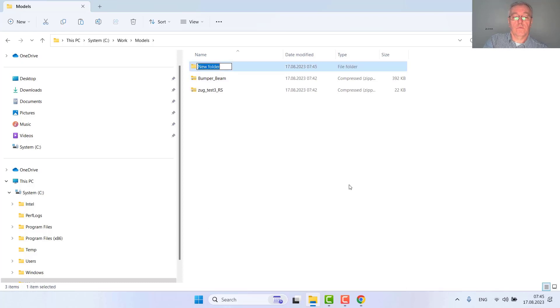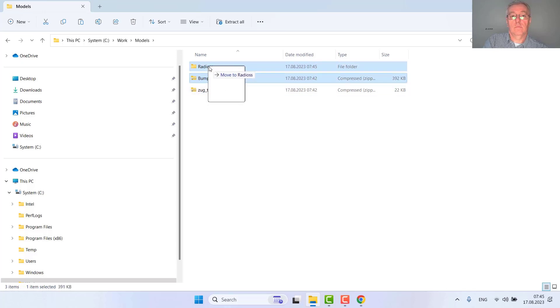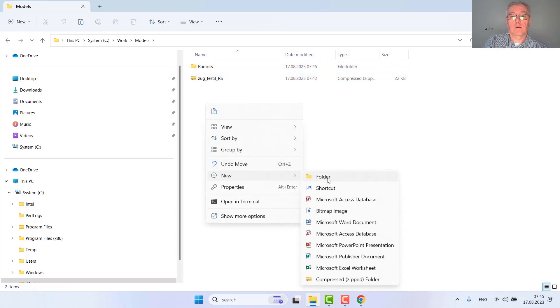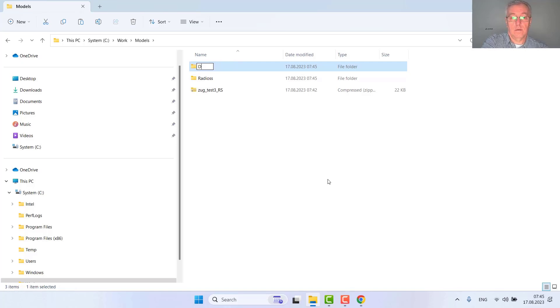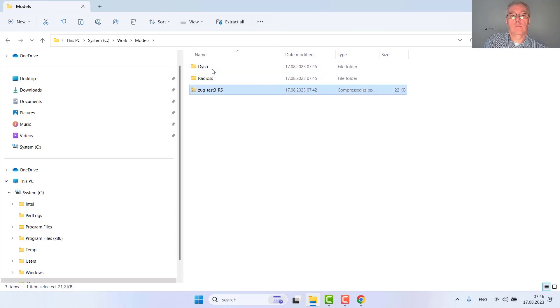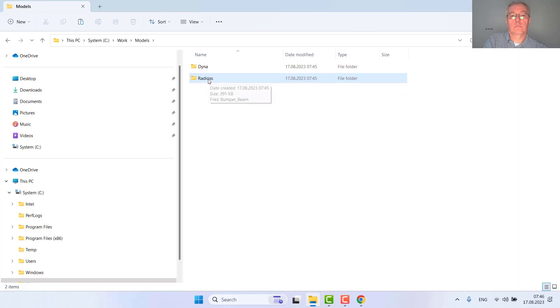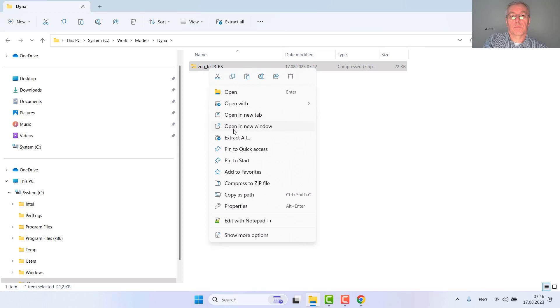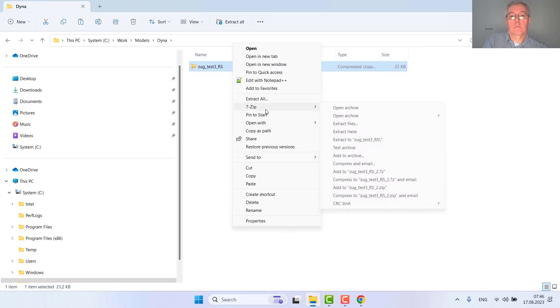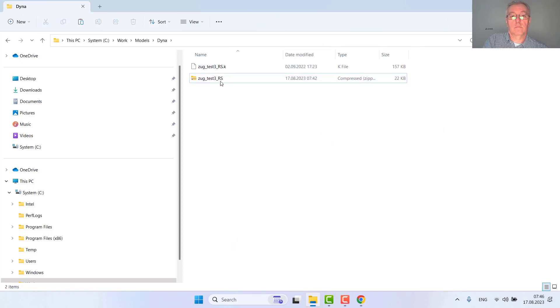Creating a new folder for my Radius model and a new folder containing my DYNA model. Unzipping these files for the Radius model.